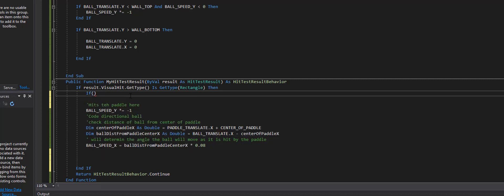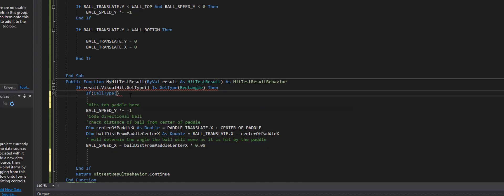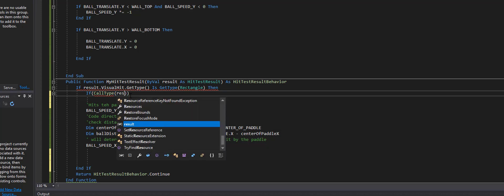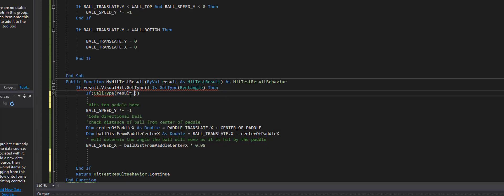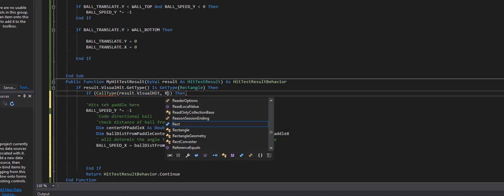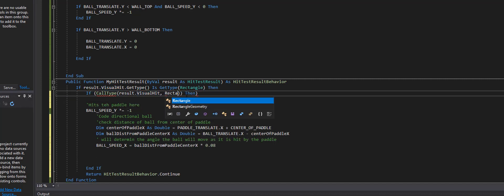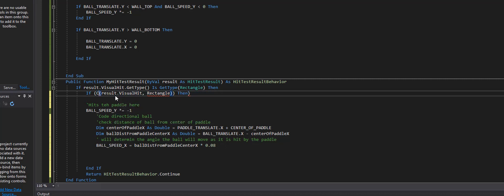If ctype, and I'll explain it when we're done, result, that visual hit comma rectangle, then I'm going to go outside of this. Now this right here is checking, not a call type, a ctype.